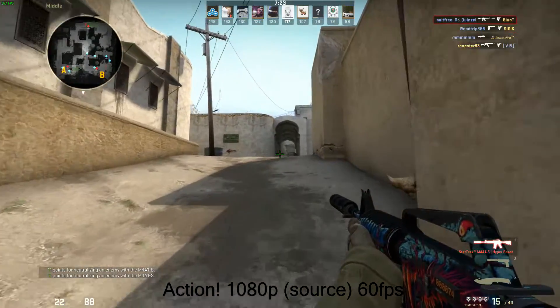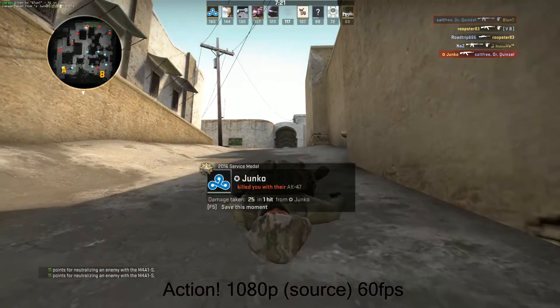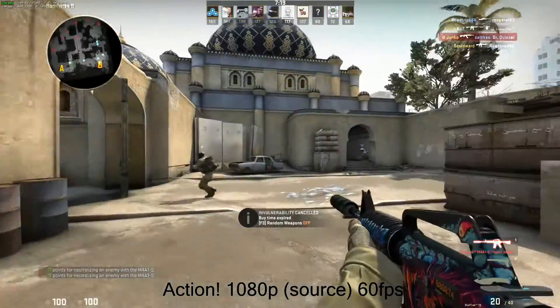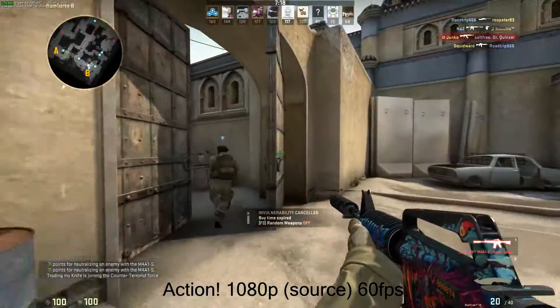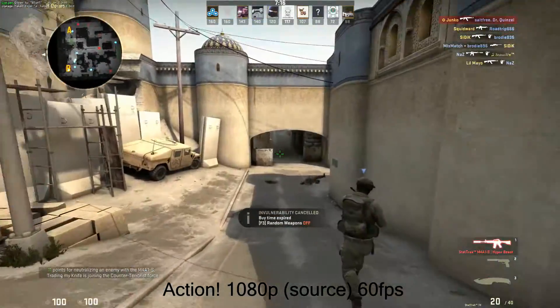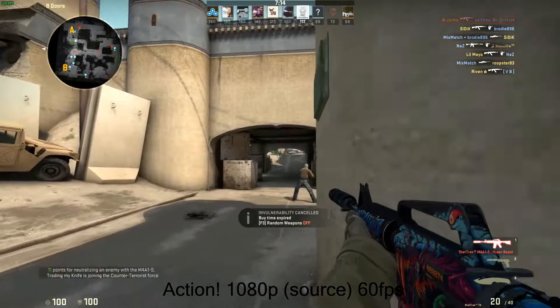I've been asked by quite a few people why I choose to use Action over ShadowPlay or vice versa, and I thought I'd do a quick video comparison to help people make up their own mind.